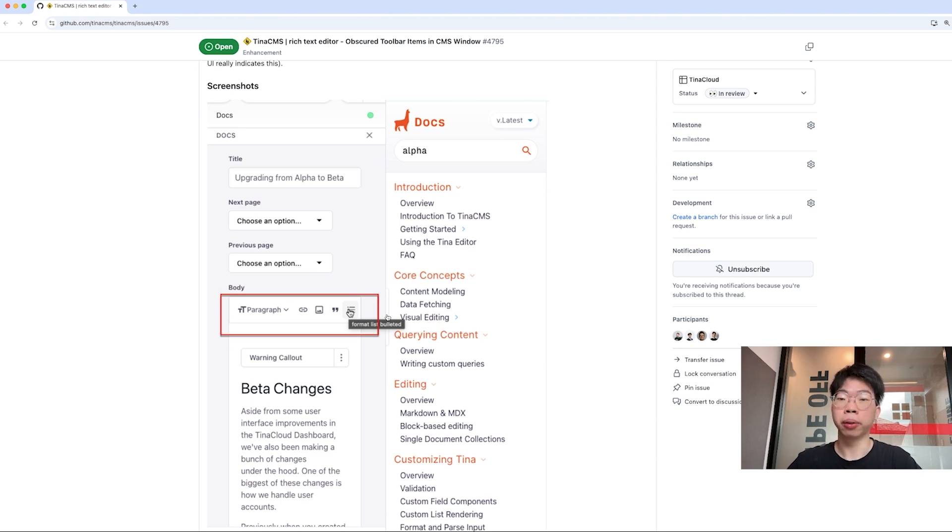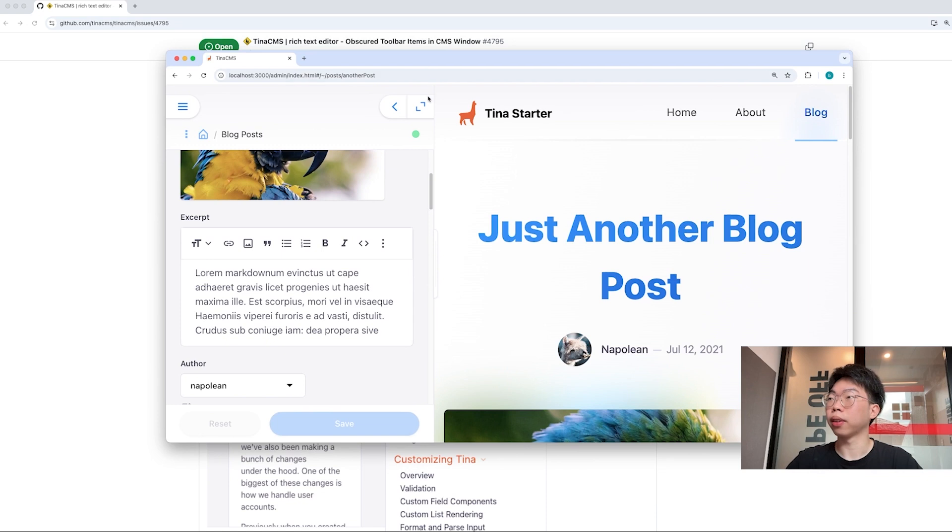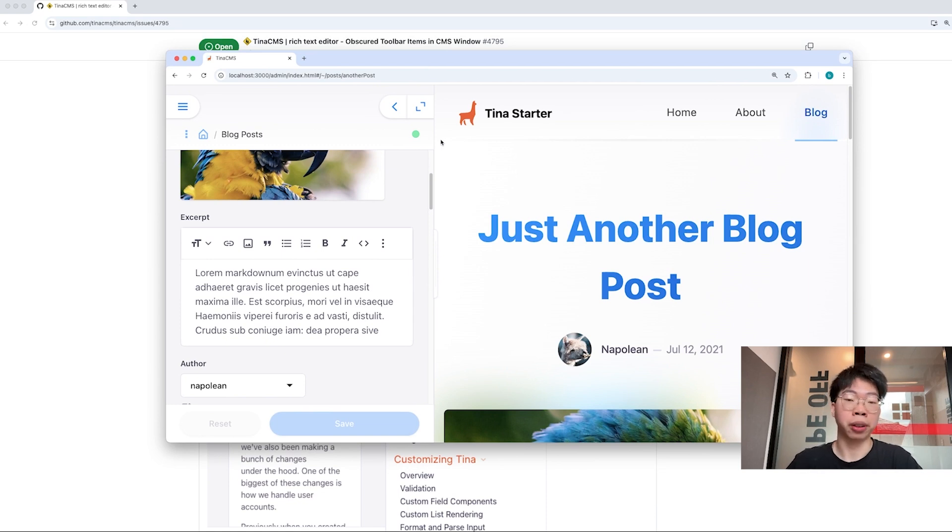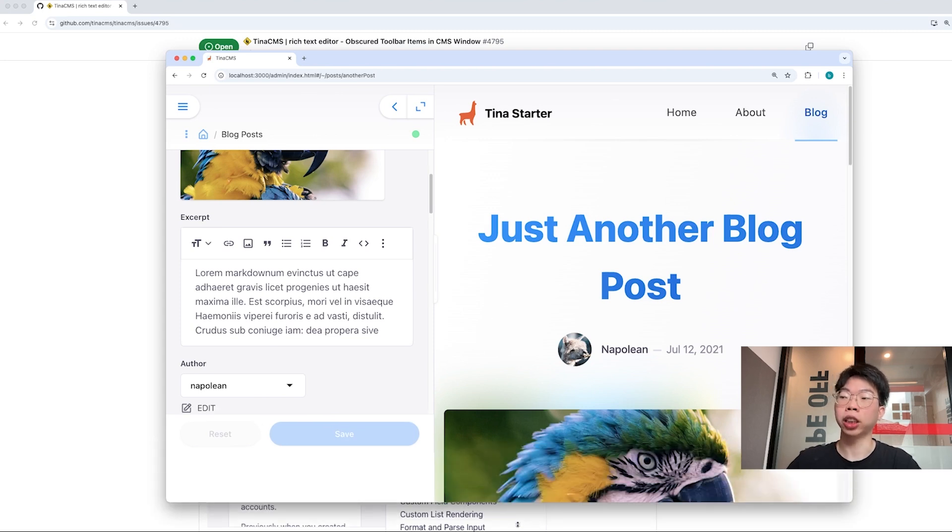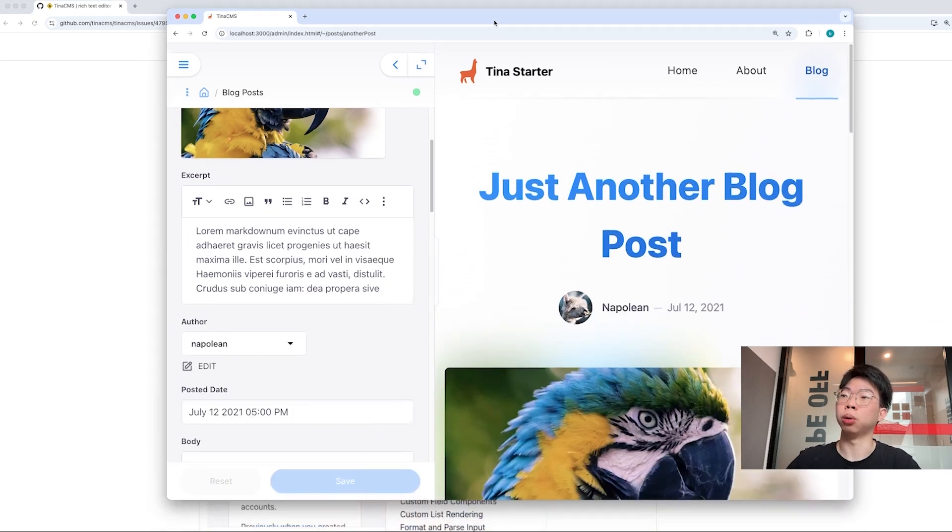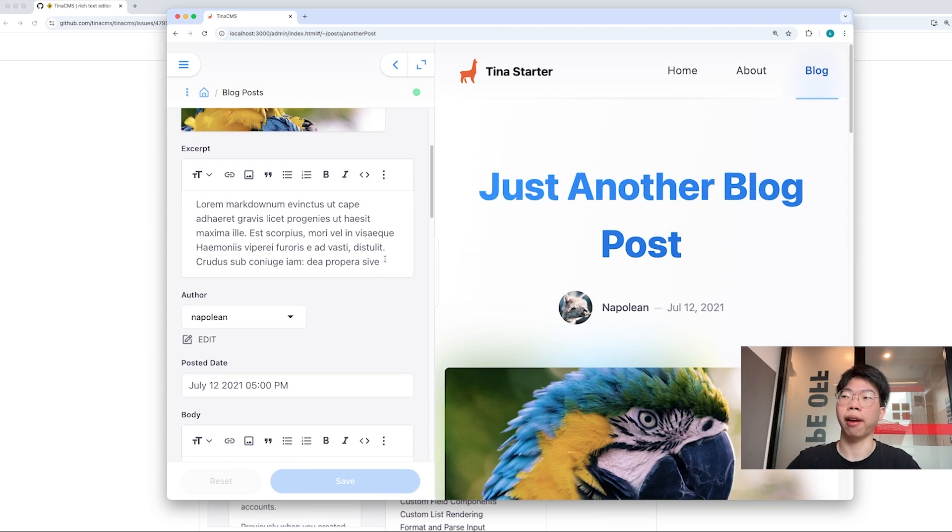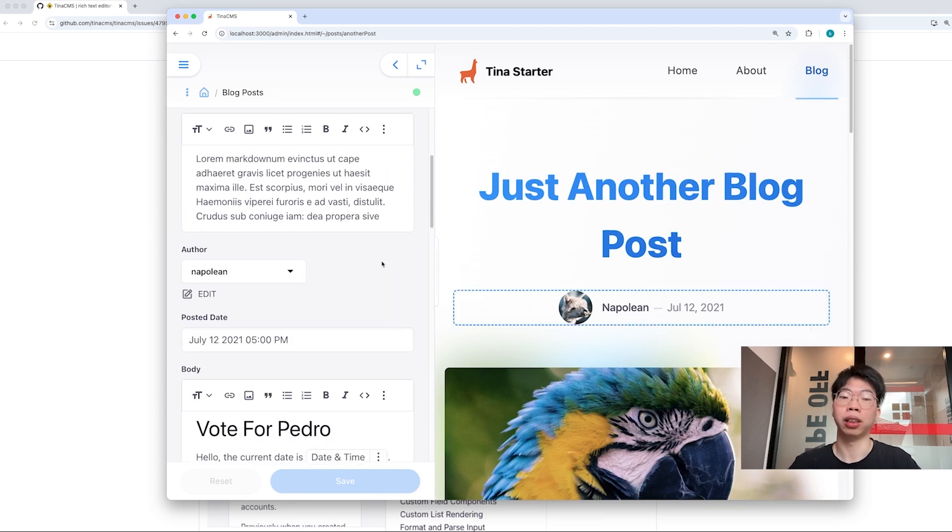Let's have a look at the issue in the actual application. I got my local environment running a Tina CMS application. I open up a blog post page and this page uses two rich text editor components as we can see on the left-hand side.